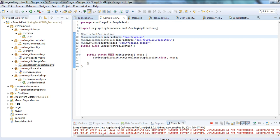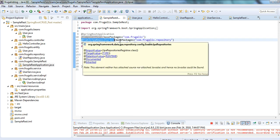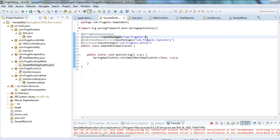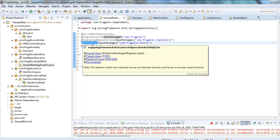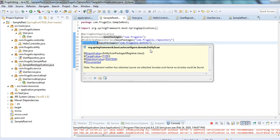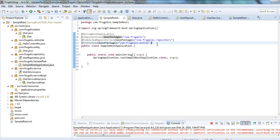I have also enabled JPA repository using the @EnableJpaRepositories annotation, which tells the application to enable JPA repositories. This annotation specifies the package that contains the repositories, so we need to create that package as well. And then I have used @EntityScan to scan for the domain entities, specifying the package where those entities reside.